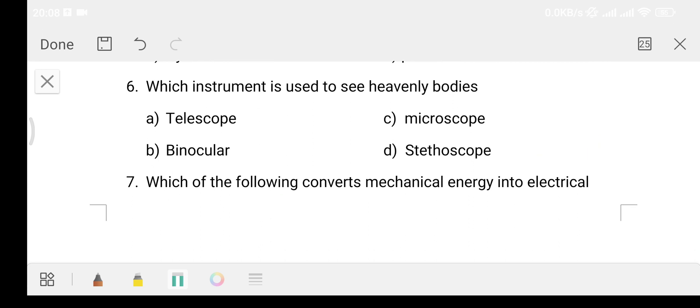Question number 6: Which instrument is used to see heavenly bodies - stars, planets, moon? Option A telescope, Option B binoculars, Option C microscope, Option D stethoscope. The answer is Option A - telescope. Microscope is used to see tiny particles.